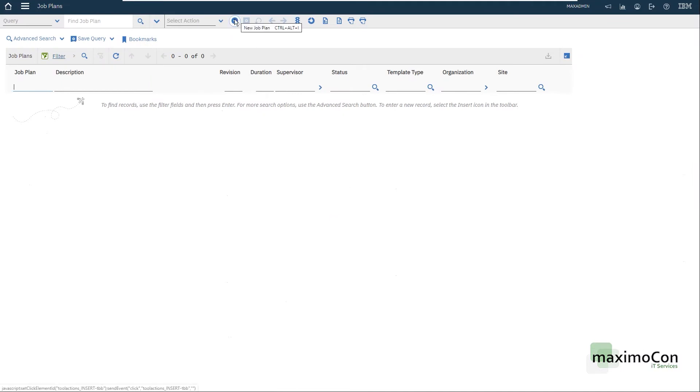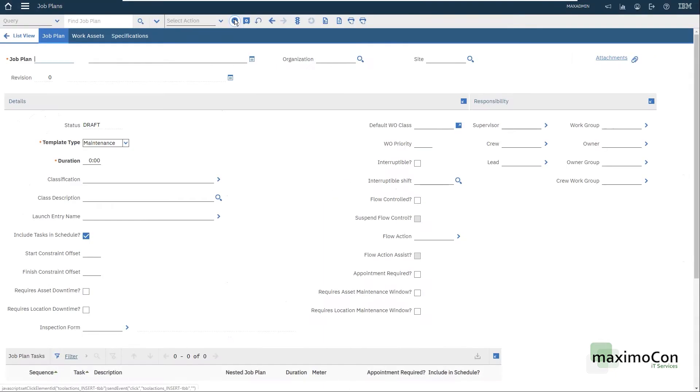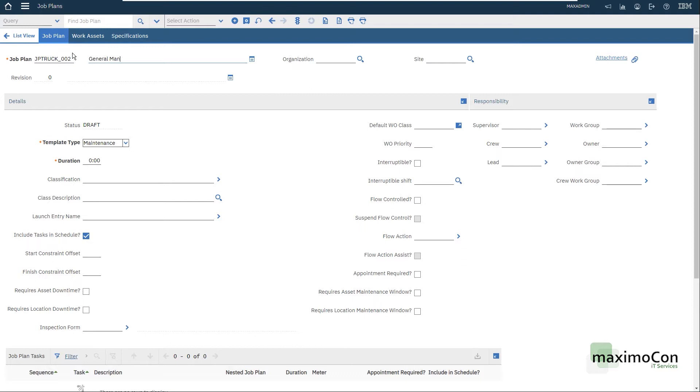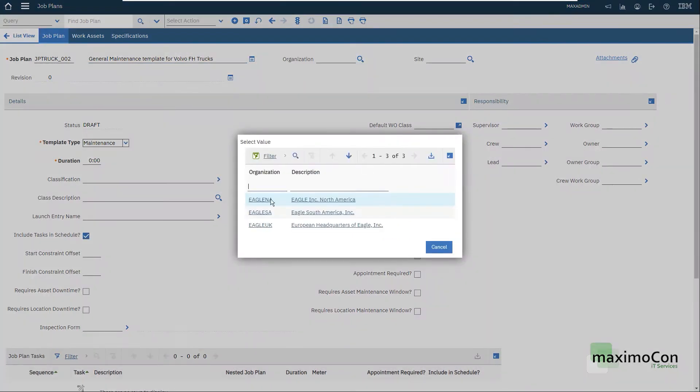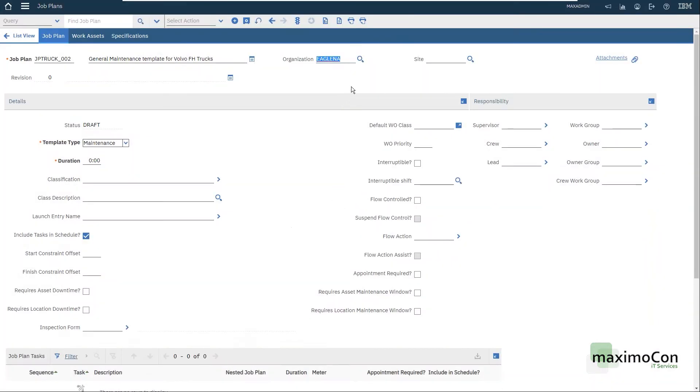I'm going to go directly to the matter and insert a new job plan. Job plan truck underscore zero zero two. I have another one. General maintenance template for Volvo FH trucks. Organization Eagle North America. This means that only users that belong to this organization will be able to select and use this job plan.